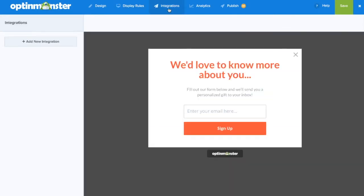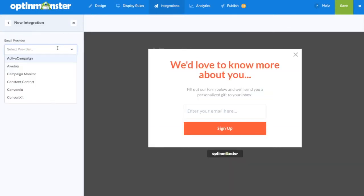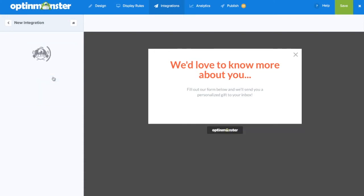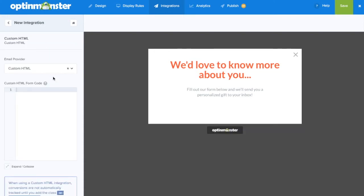Next we'll go to the integrations tab and click add new integration. Here from the drop down we'll click on custom HTML. This is where we'll need a custom code from your email marketing service provider.